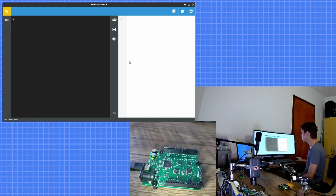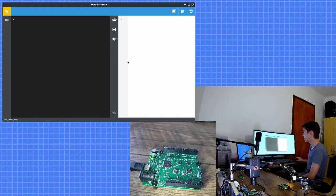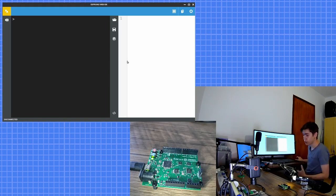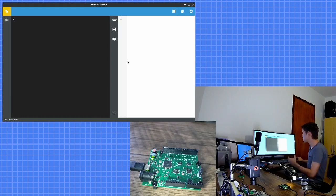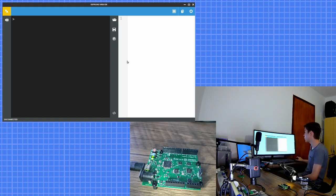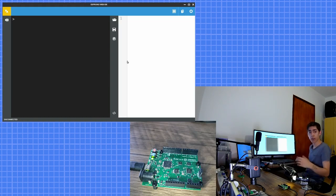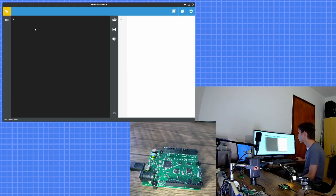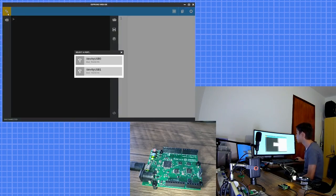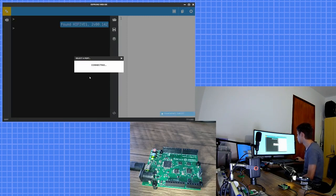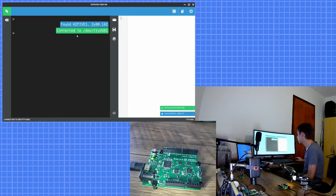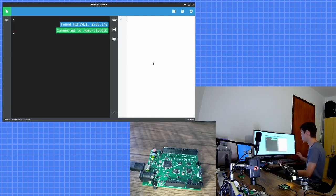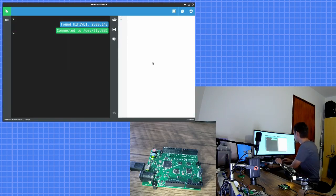I'm here with the Espruino Web IDE. This is a Chrome extension. You can download this Chrome extension and this Chrome extension will upload our JavaScript to our development board. So I can here connect to our development board. That's it. And write some JavaScript here.